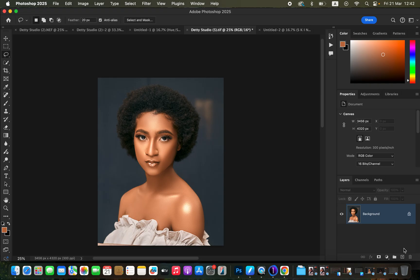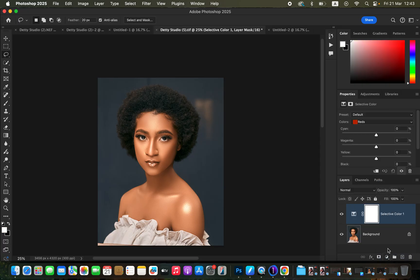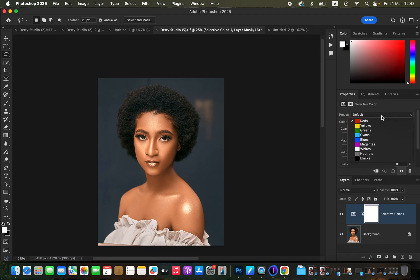The very first step to darkening skin tone is understanding what colors belong within skin tones. In the skin we usually have reds, yellows, and some oranges for some people. After understanding that, we are going to come to the adjustments and simply come to Selective Color. In Selective Color, when you click on the dropdown, we have reds and yellows, which is basically what we want.